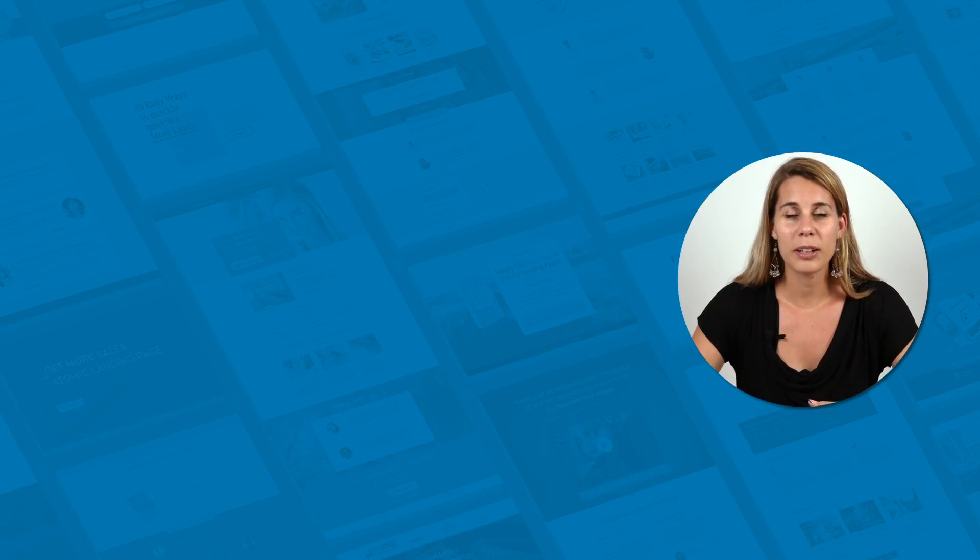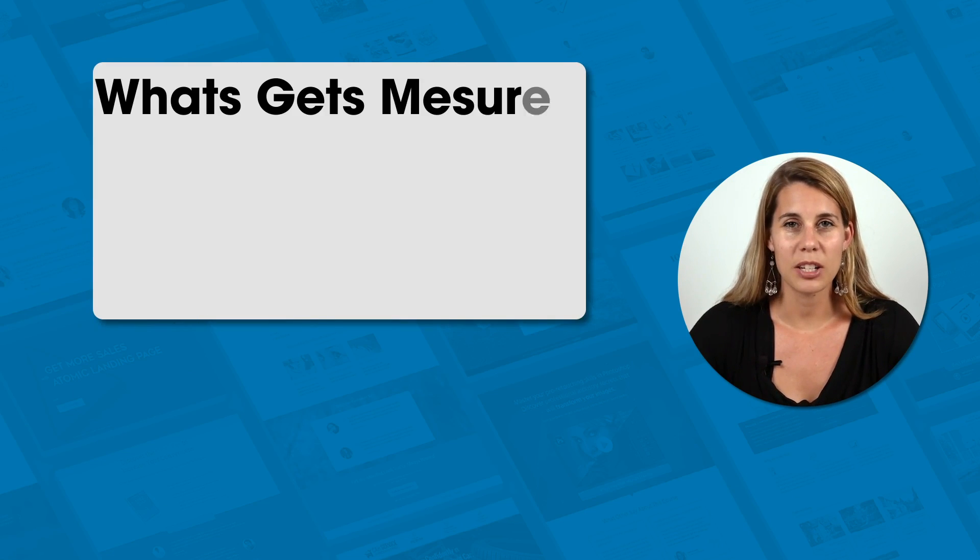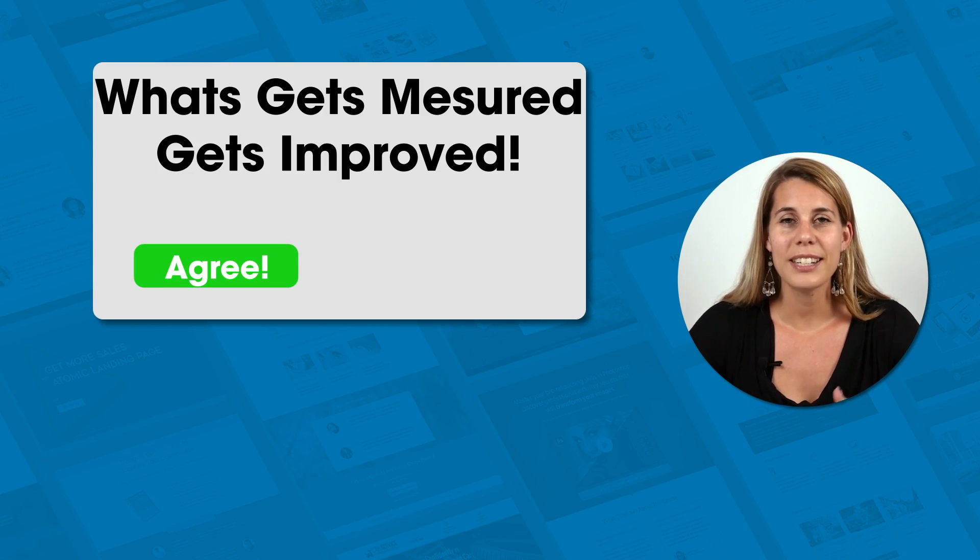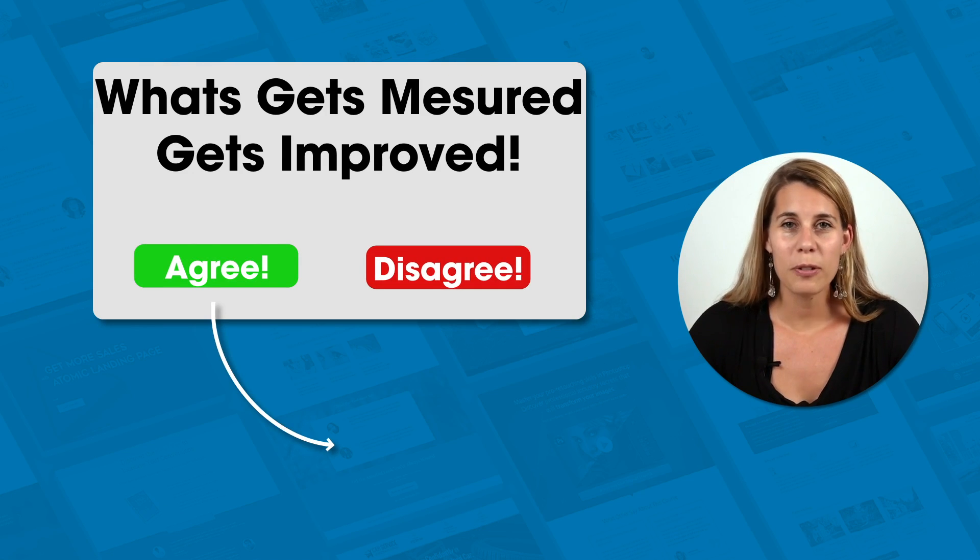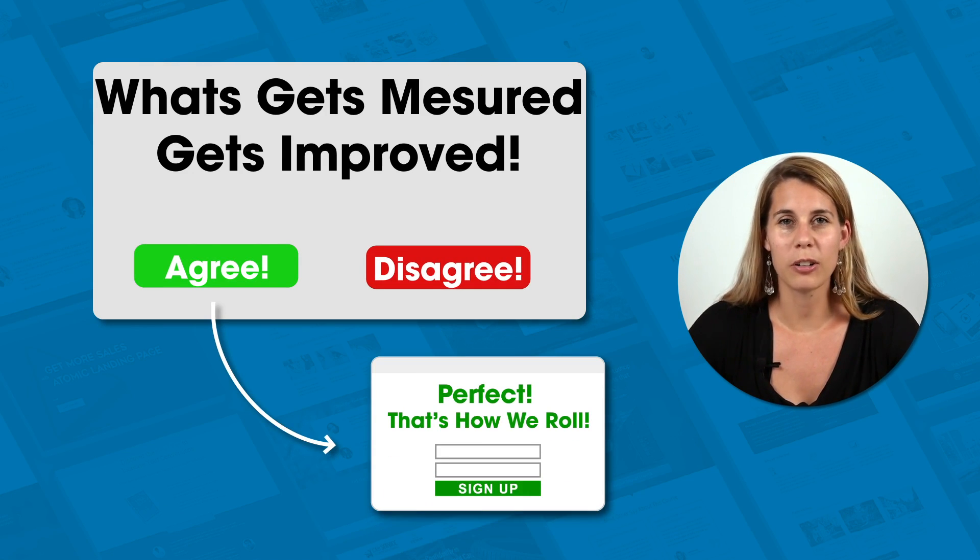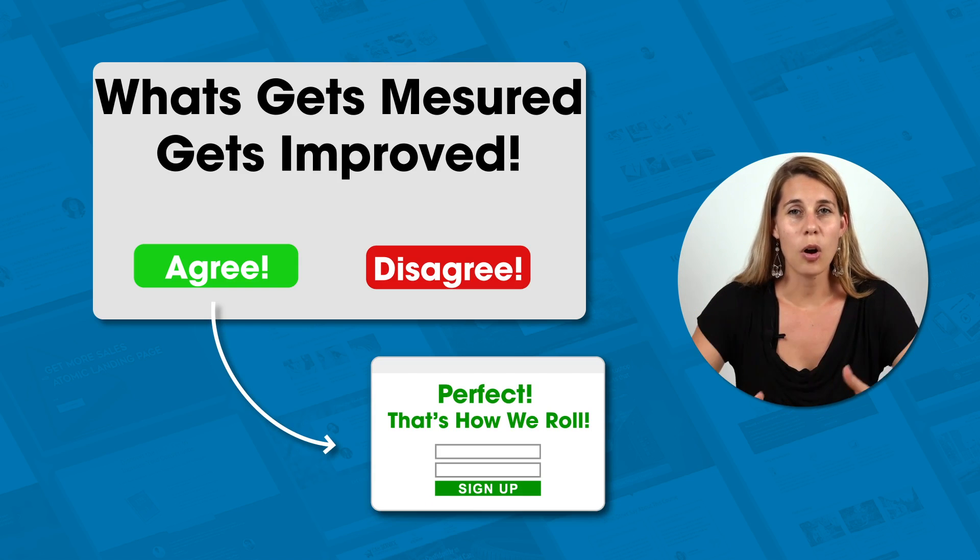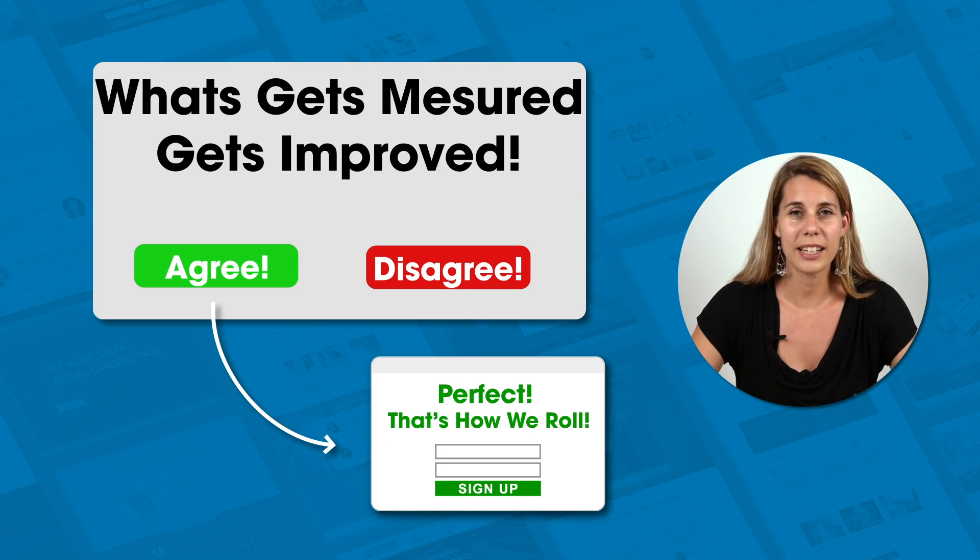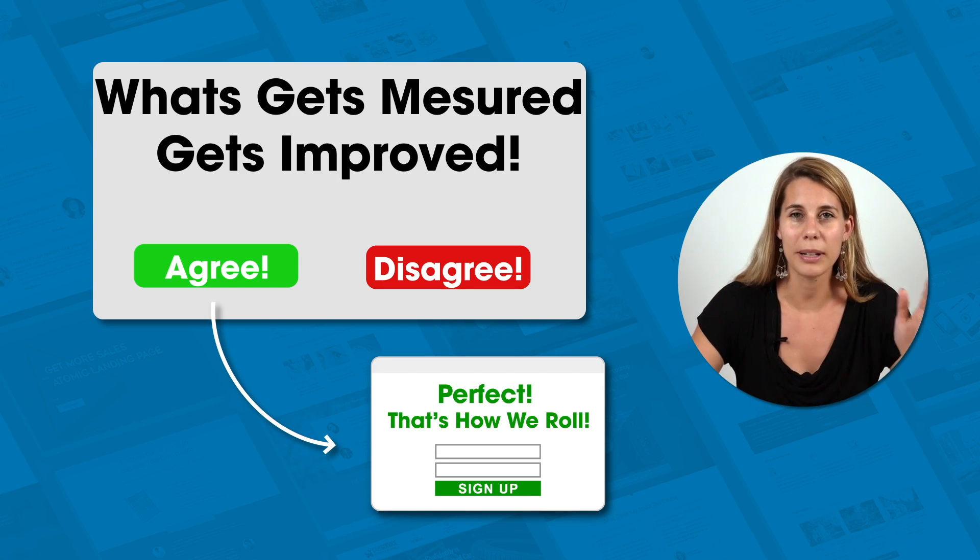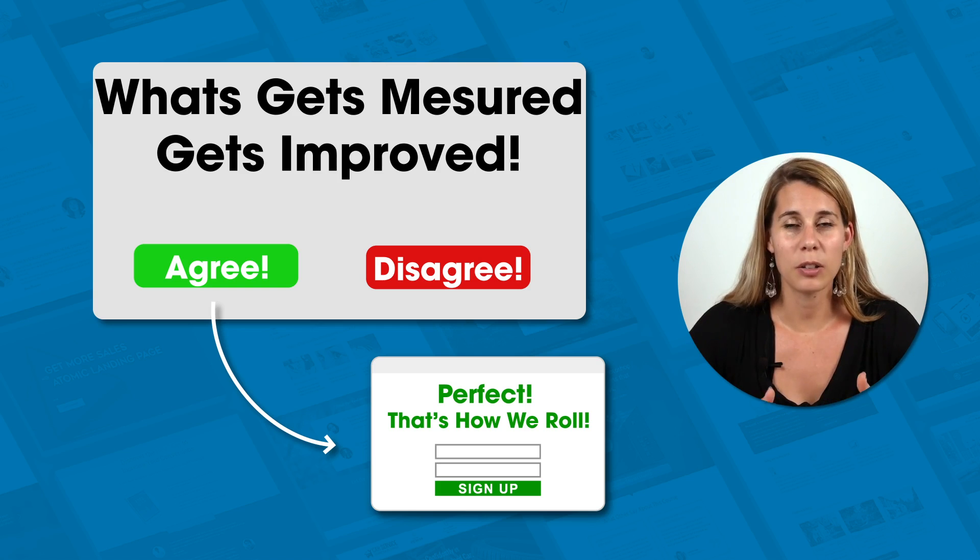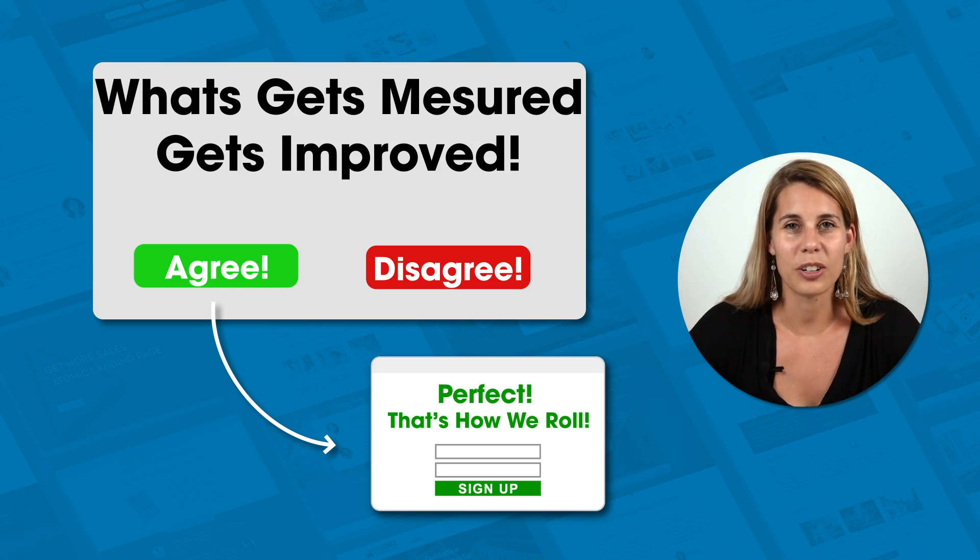So for example if you ask someone whether or not they agree with the following statement, what gets measured gets improved. If they say yes and then you say perfect that's exactly what we are all about here on the XYZ website. Come join us and join our newsletter. Then people, because they said like hey I'm part of this group, I believe in this, I want to be part of this community. So that can then again increase your signups.